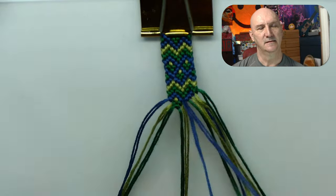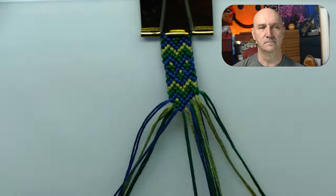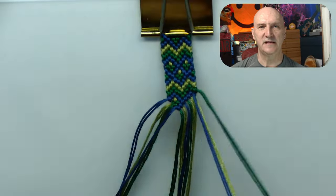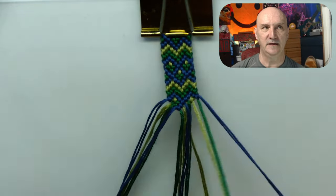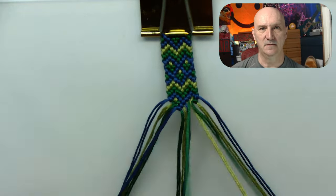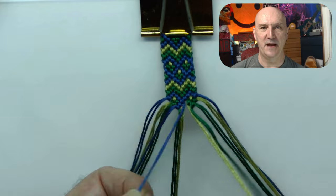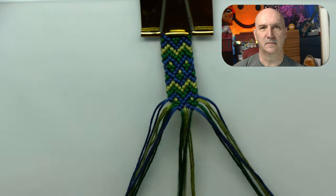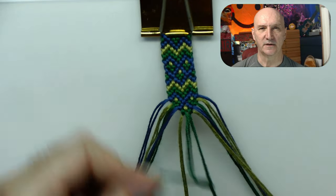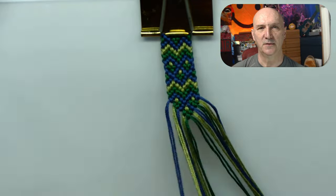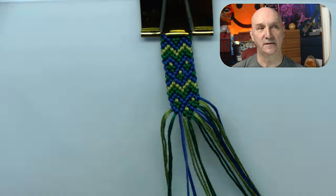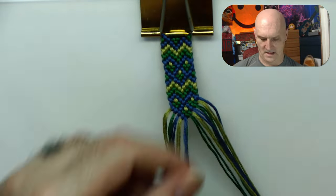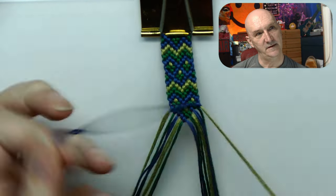If you guys have ideas for patterns you want me to try or work from a photo or any of the other kind of stuff, let me know down in the comments. If you have a pattern number, got a something. If you have a photo that you want me to try to work from, I guess that would have to be a Discord thing because I don't think you can do it on YouTube.